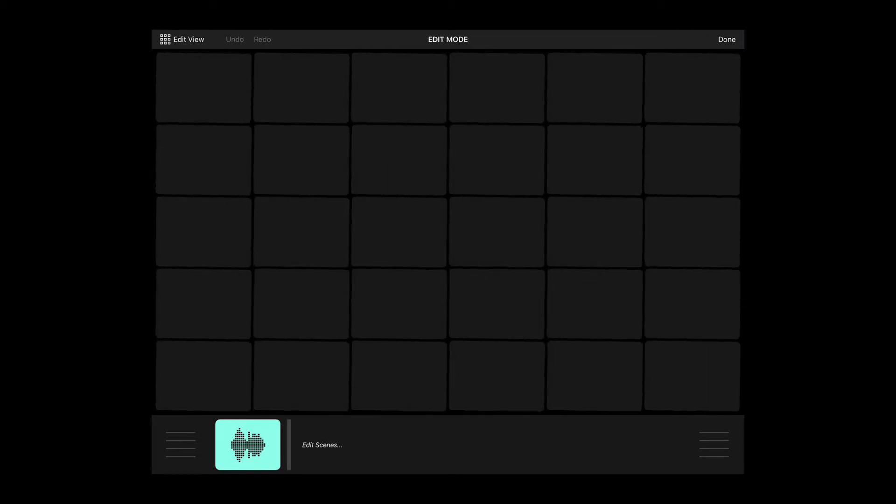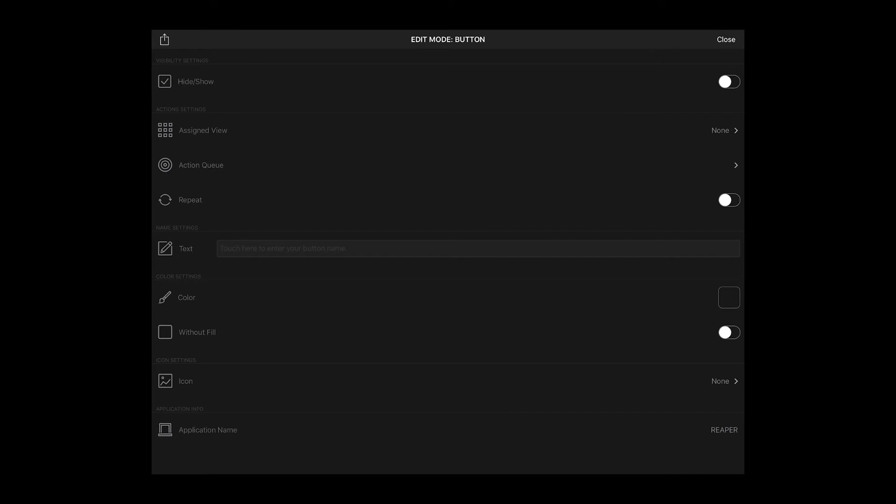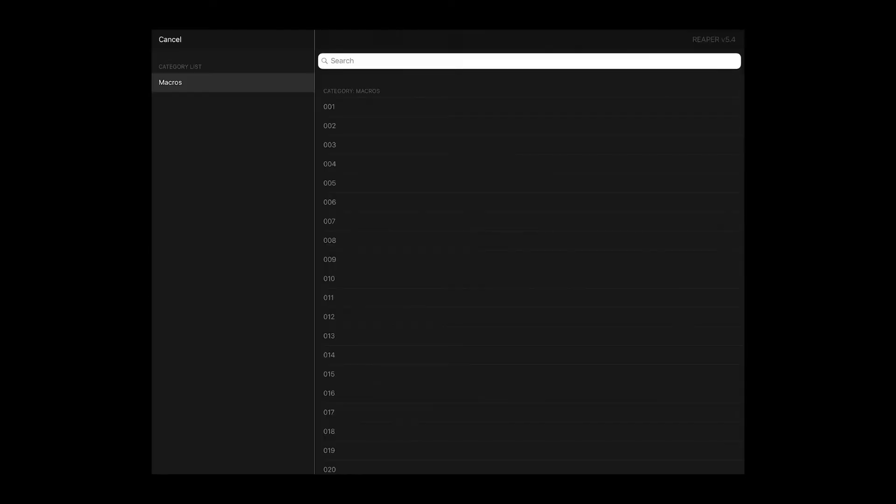In Metagrid, select the button that you would like to assign to your macro and touch Action Queue. Touch the plus icon and select app-specific command. Select item 1 from macros category.